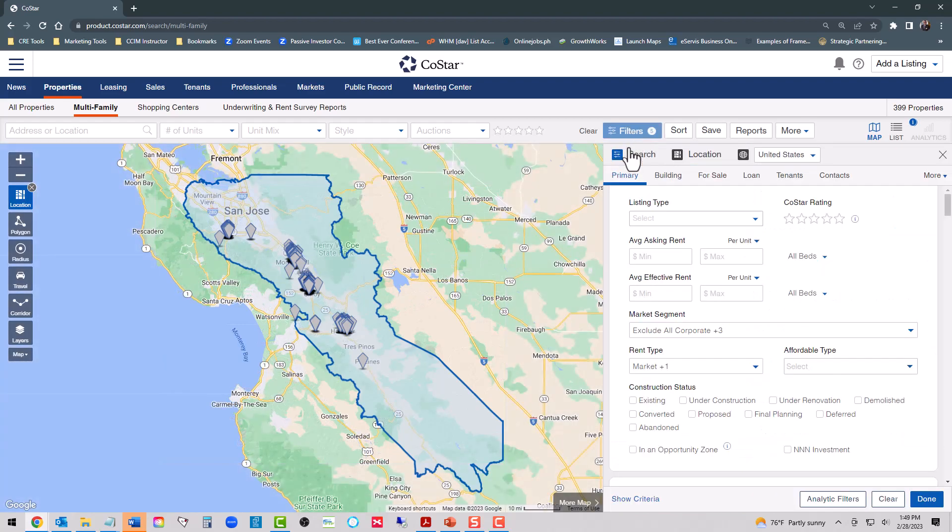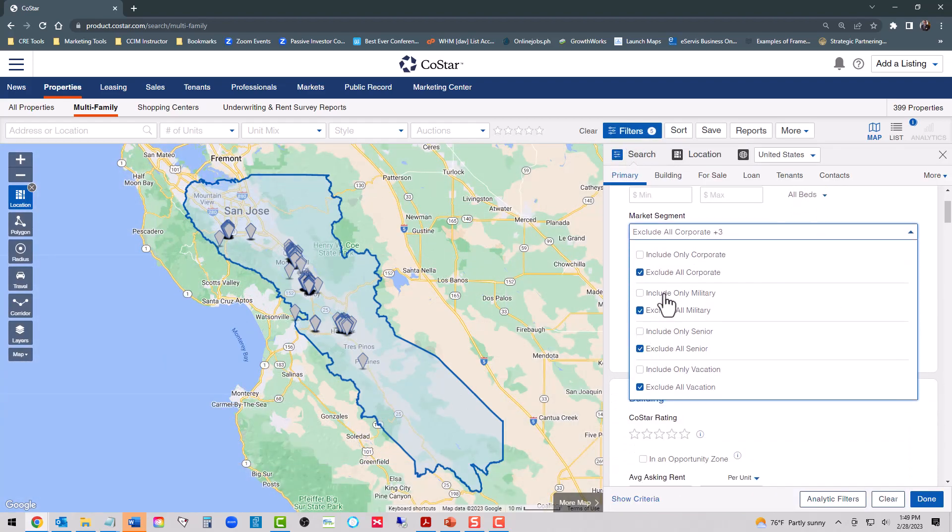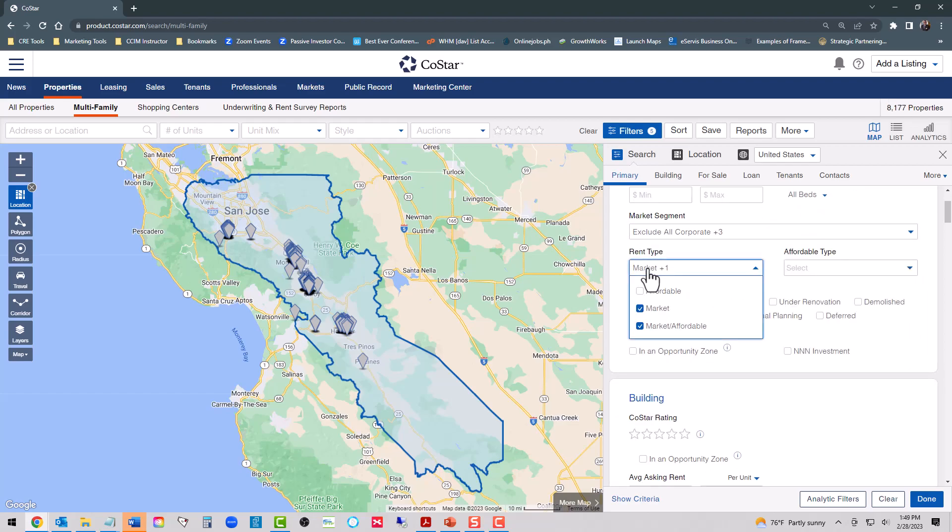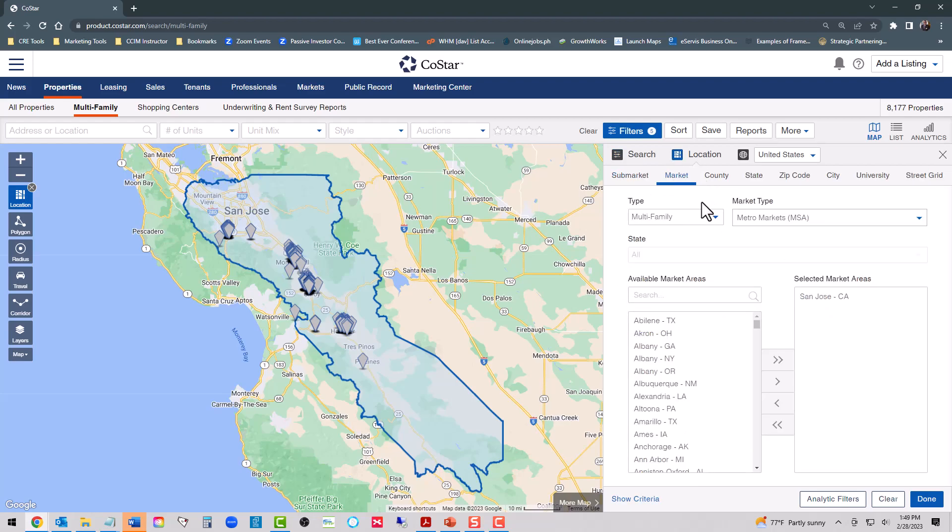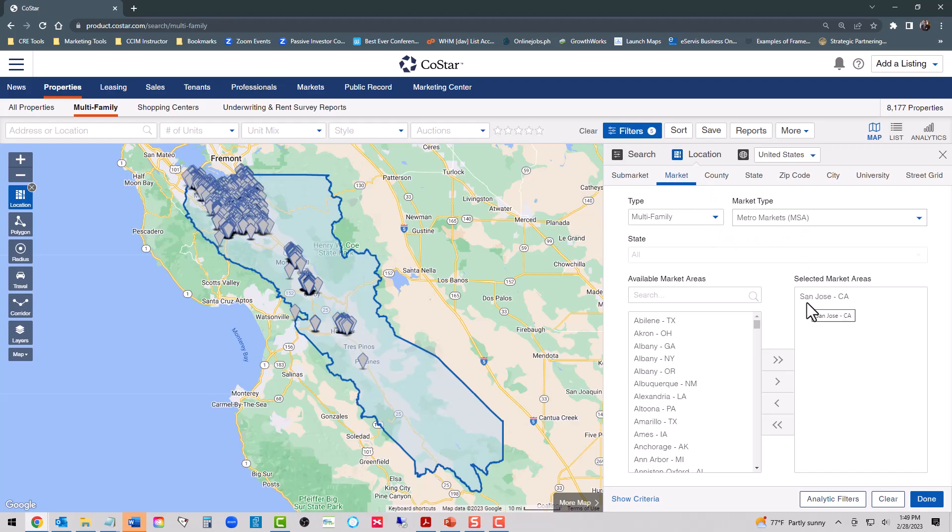As usual, we are excluding all corporate, all military, all senior, and all vacation. We are only including market and market affordable. If we go to location, you can see that we have market metro statistical area and the San Jose metro statistical area. Let's go see what the analytics tell us in one of the most expensive markets in the country.